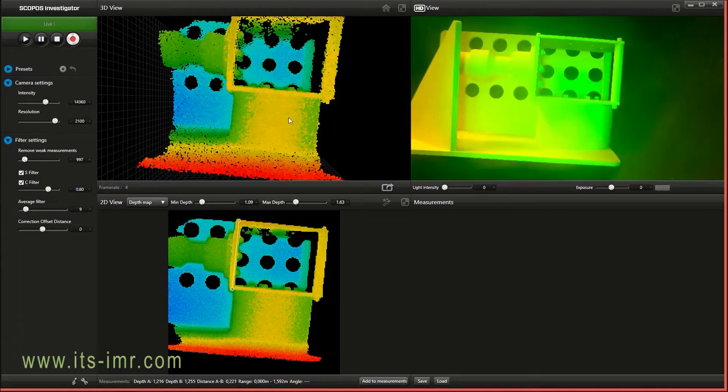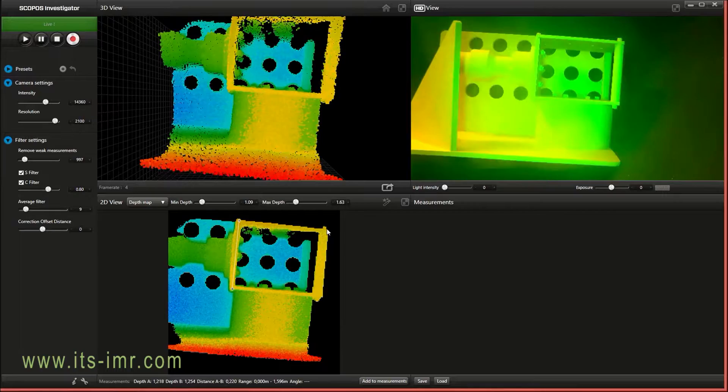This is the 3D view and this is the 2D view where we do measurements.